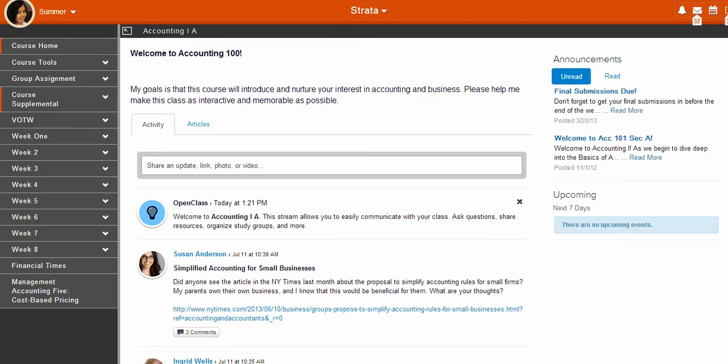Here is a view of your course homepage. Keep in mind, instructors can organize the course homepage in many different ways, and this course might not look exactly the same as yours. And that's okay. The general layout and core features you see here should mostly be the same.